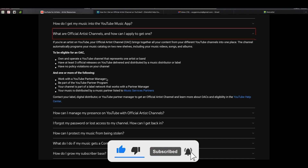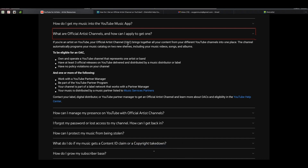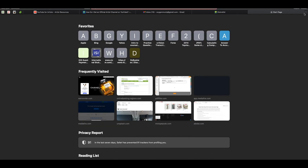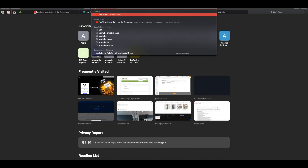They can have your official artist channel set up in less than three weeks. Those are the requirements. Now let's jump on YouTube and I'll show you exactly what I was talking about.